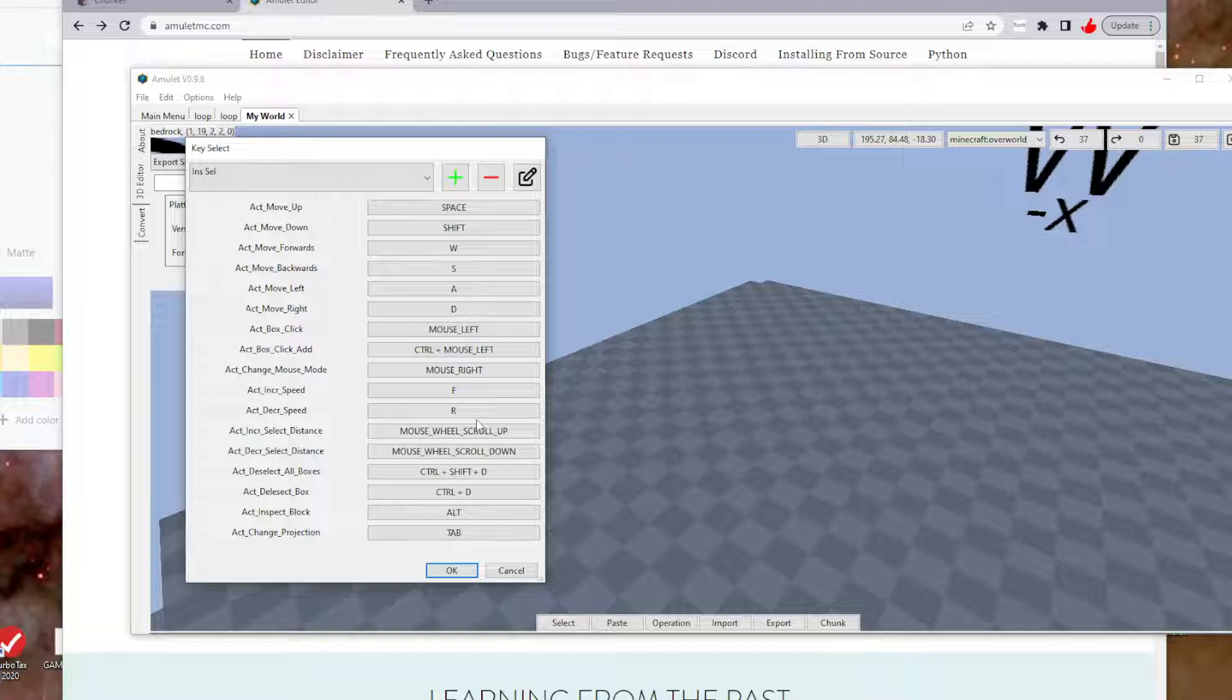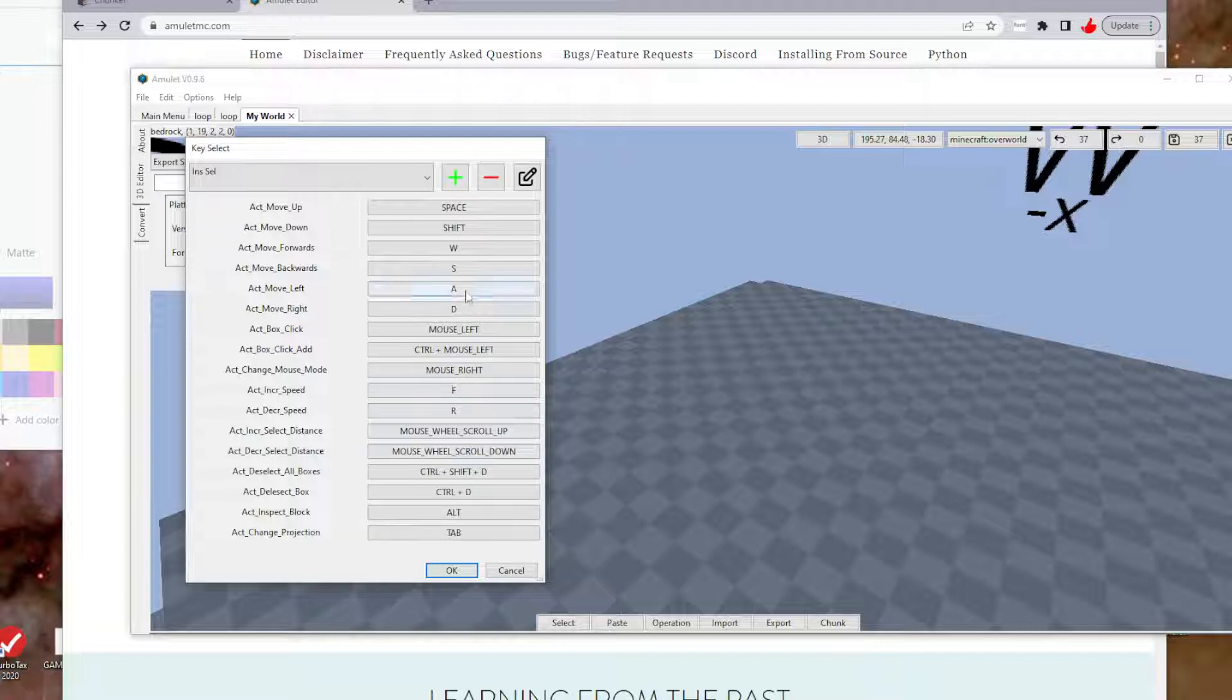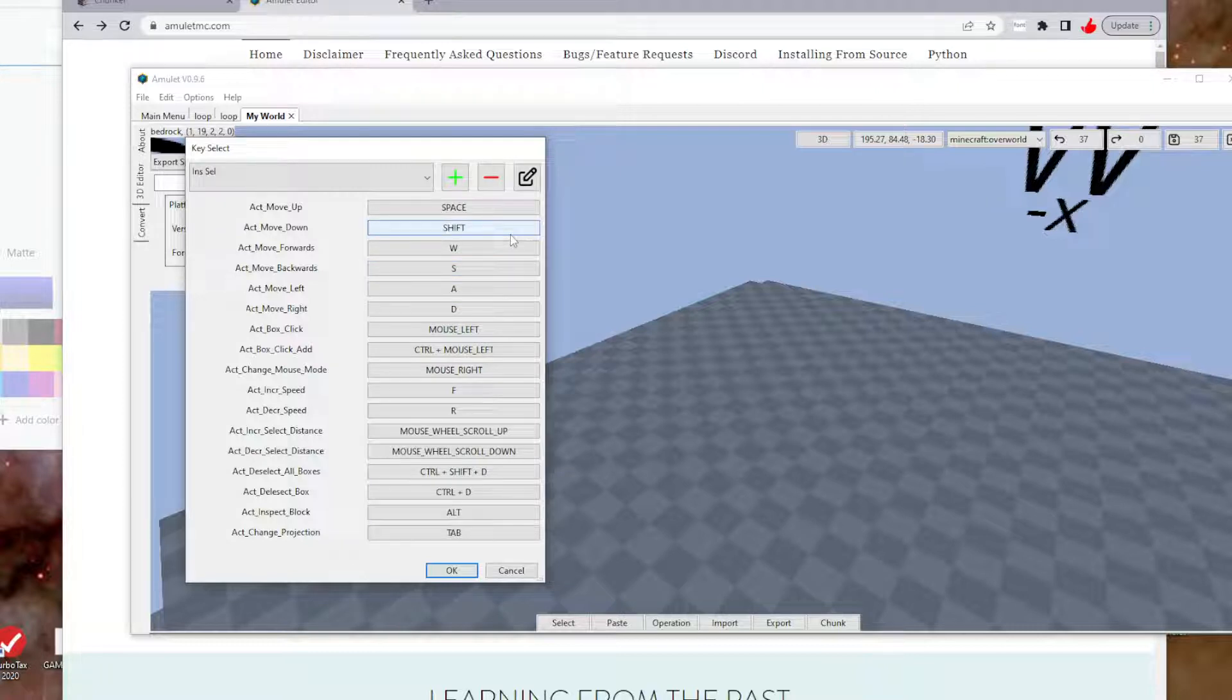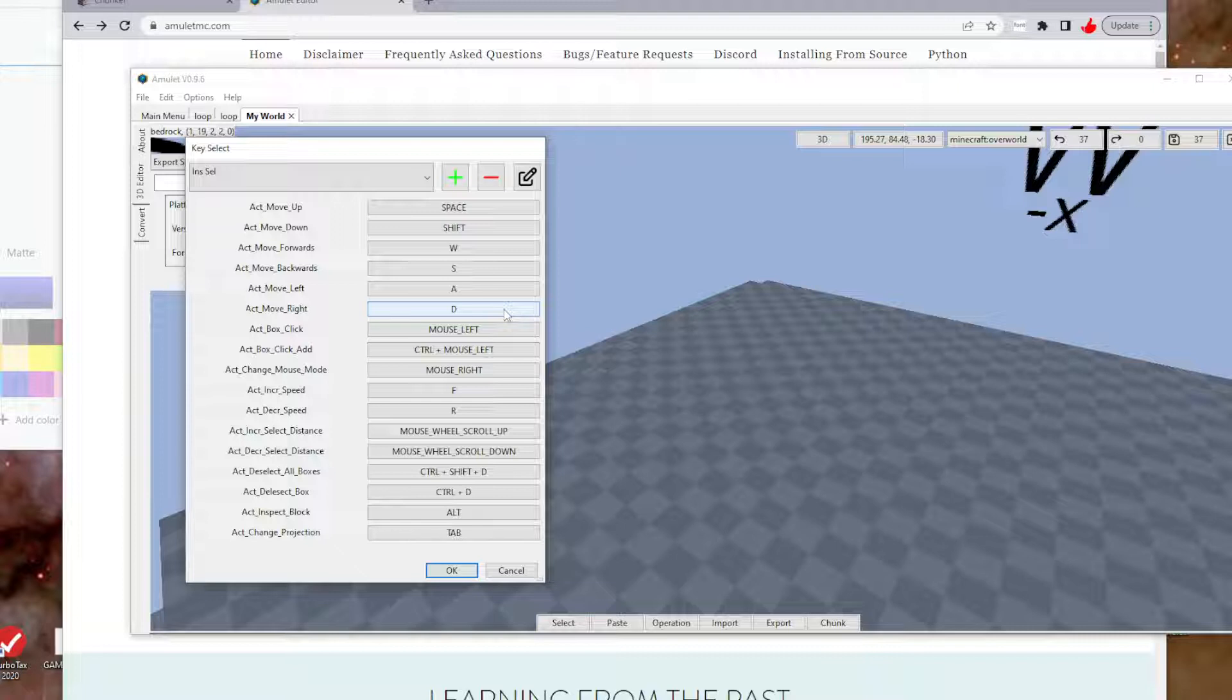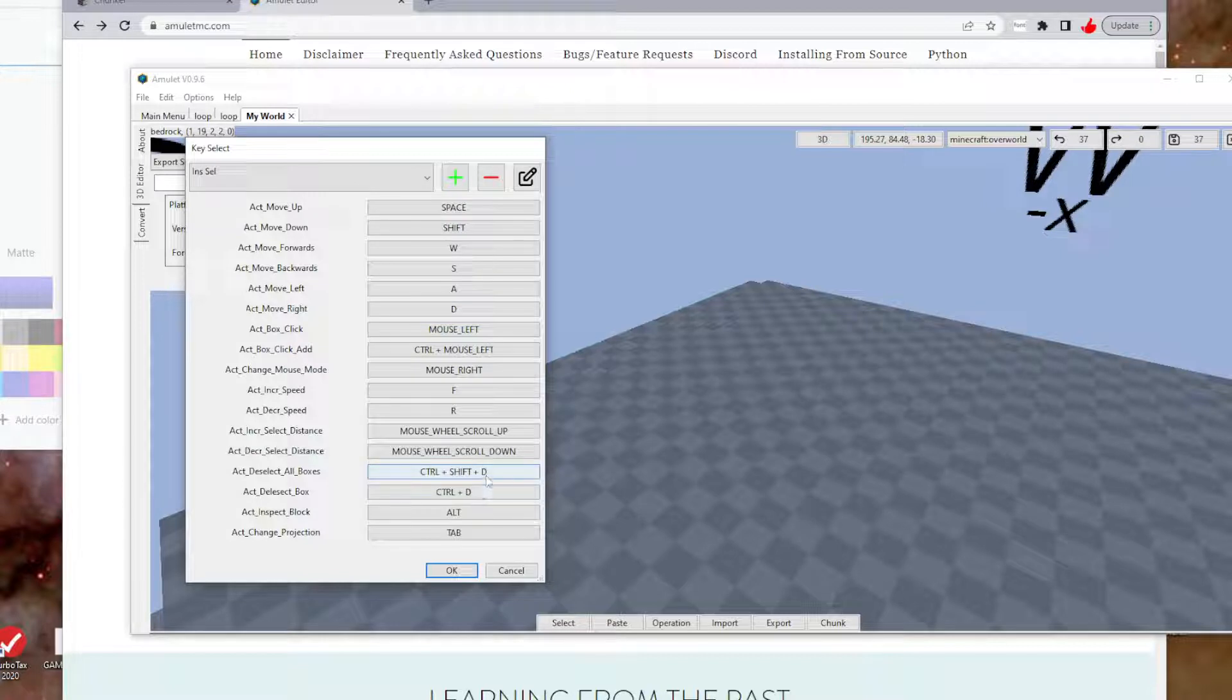You can change these and customize them. I customized mine and swapped the scroll wheel because that always messed me up at the beginning. I didn't even know I could change my options. I changed the F and R keys with the mouse wheel scroll up and scroll down because I was literally going 90 miles an hour.